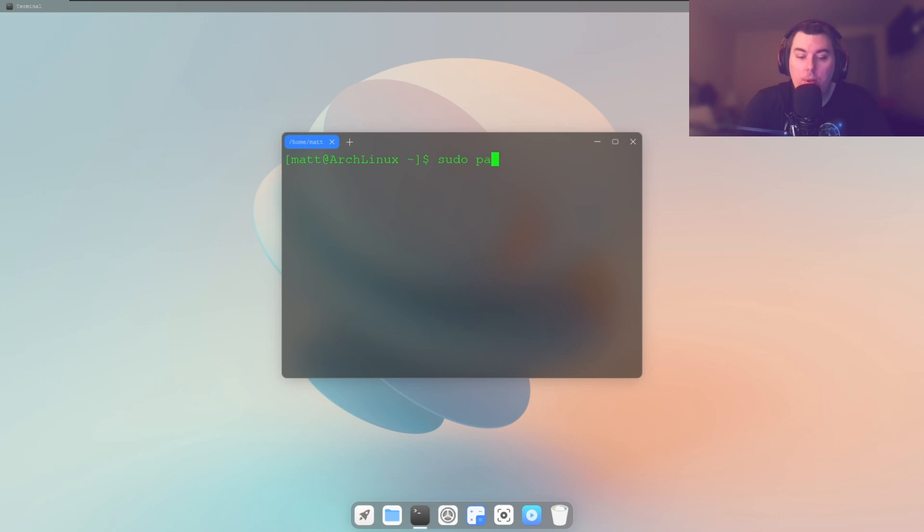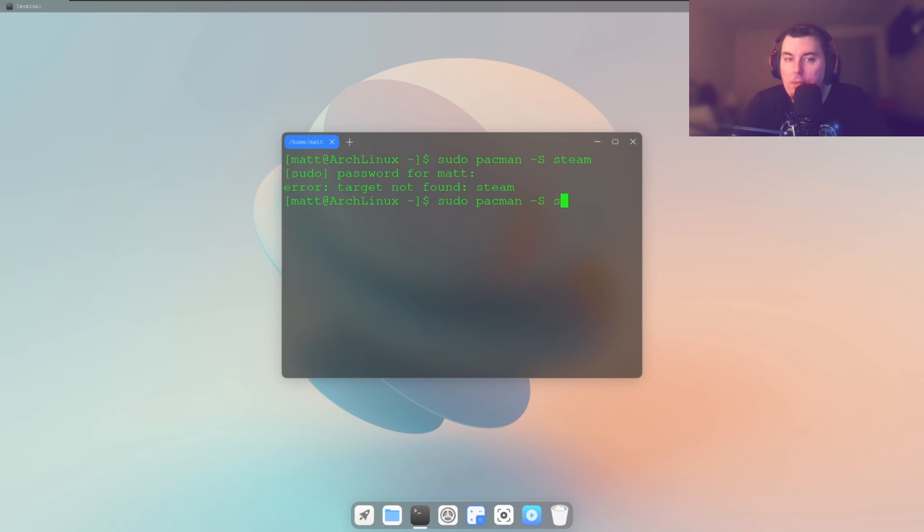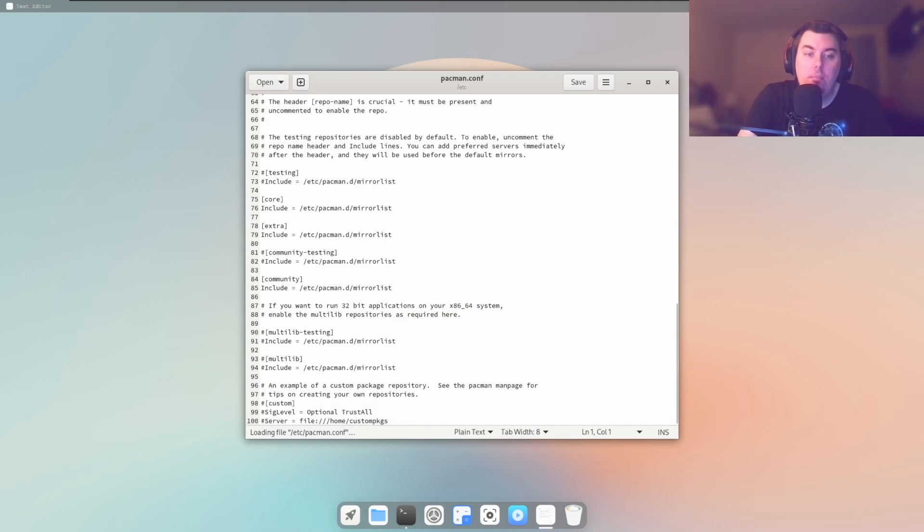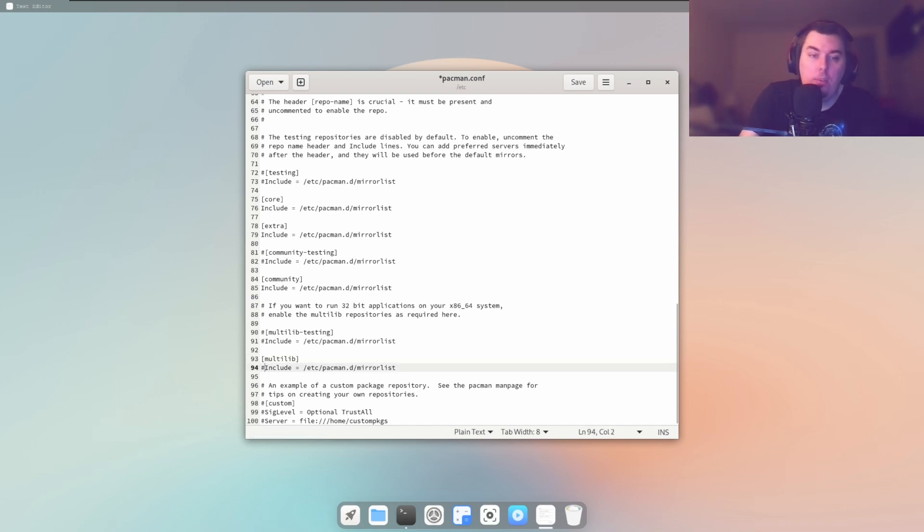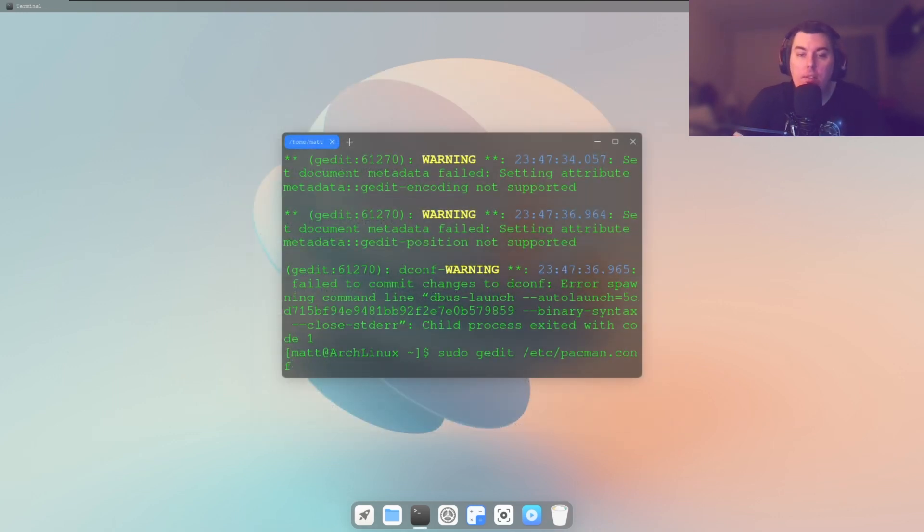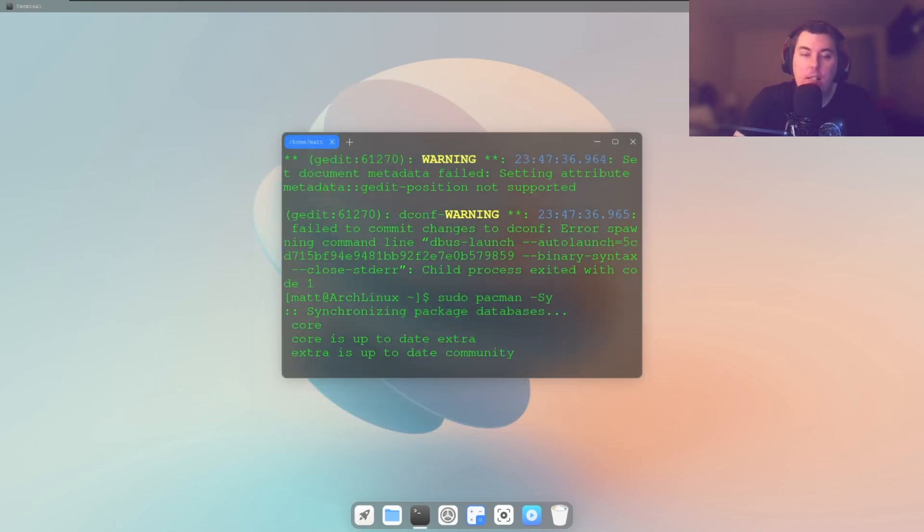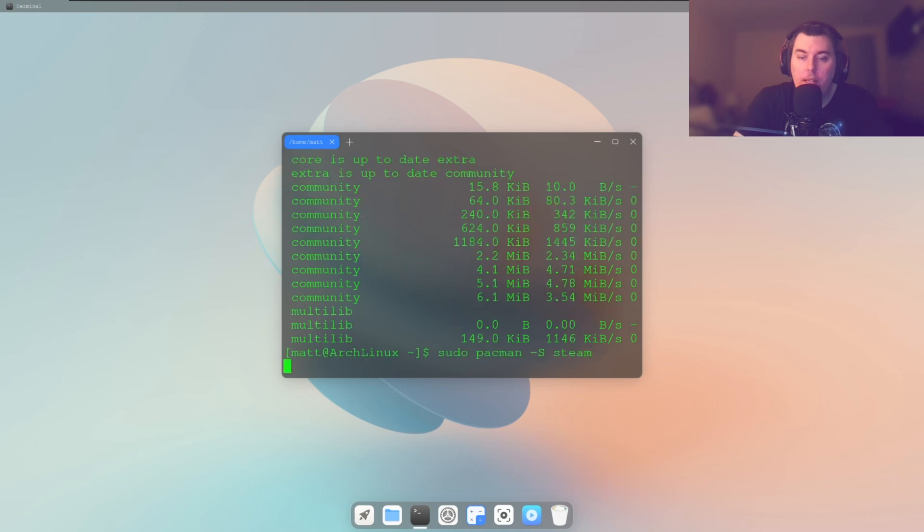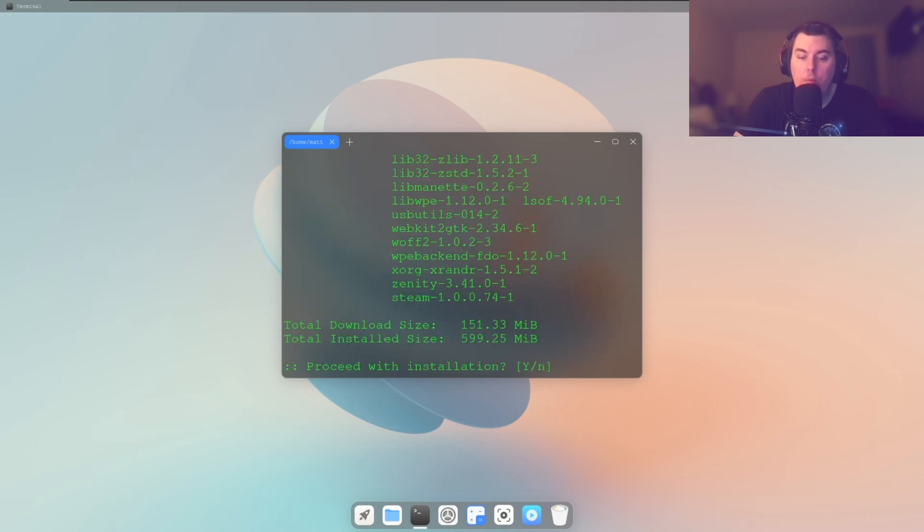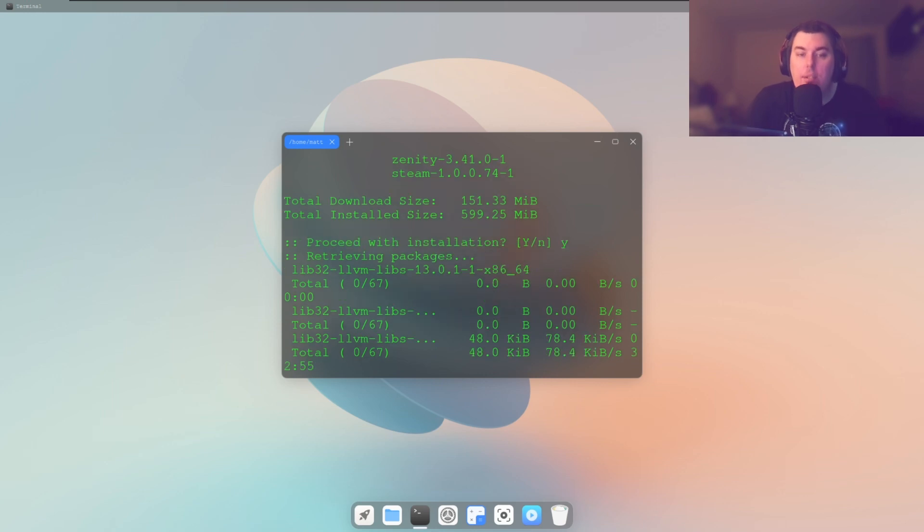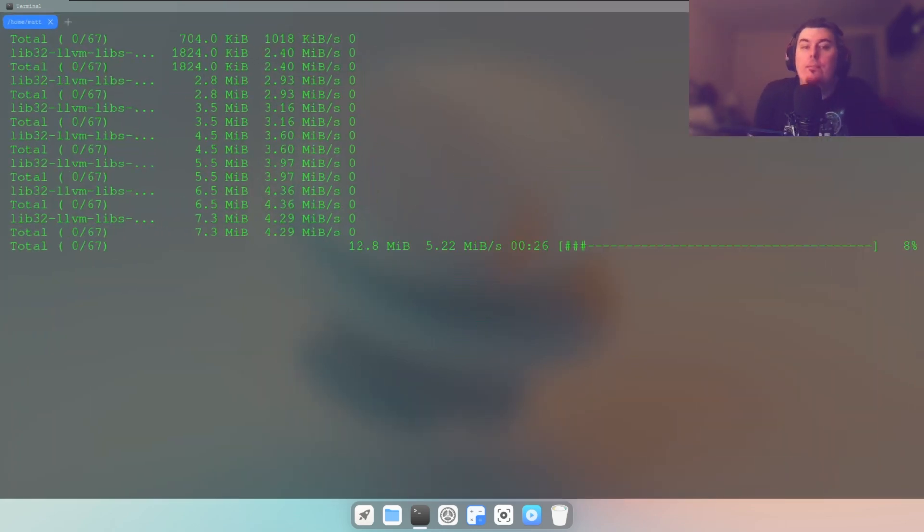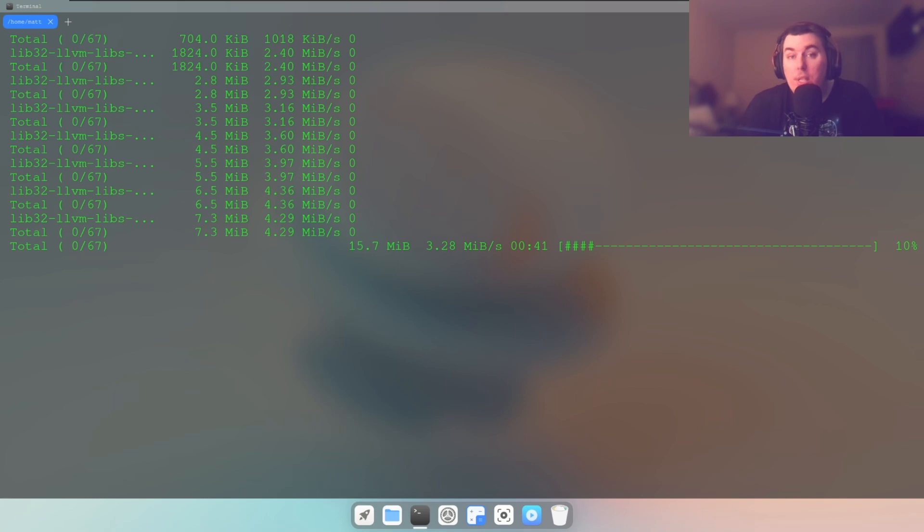We can also do sudo pacman -S Steam. I believe that's in the 32-bit repository, so we would do sudo gedit /etc/pacman.conf. Scroll down to the bottom, you see multilib is disabled. You want to remove the number sign, and then we're going to do this - that updates the repos. Then you want to install Steam. Hit yes. Steam is installing officially, so Steam is very easy to install.